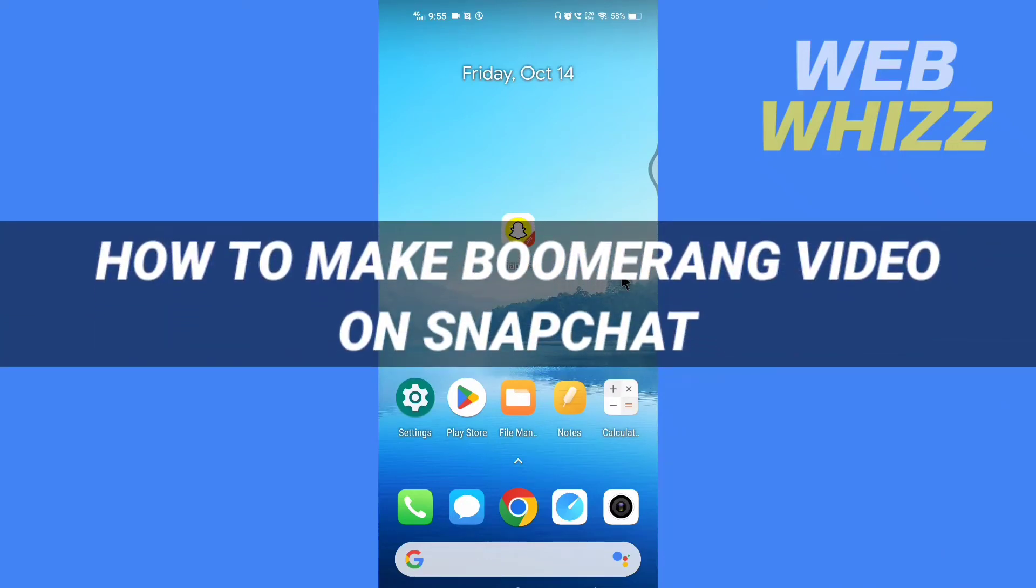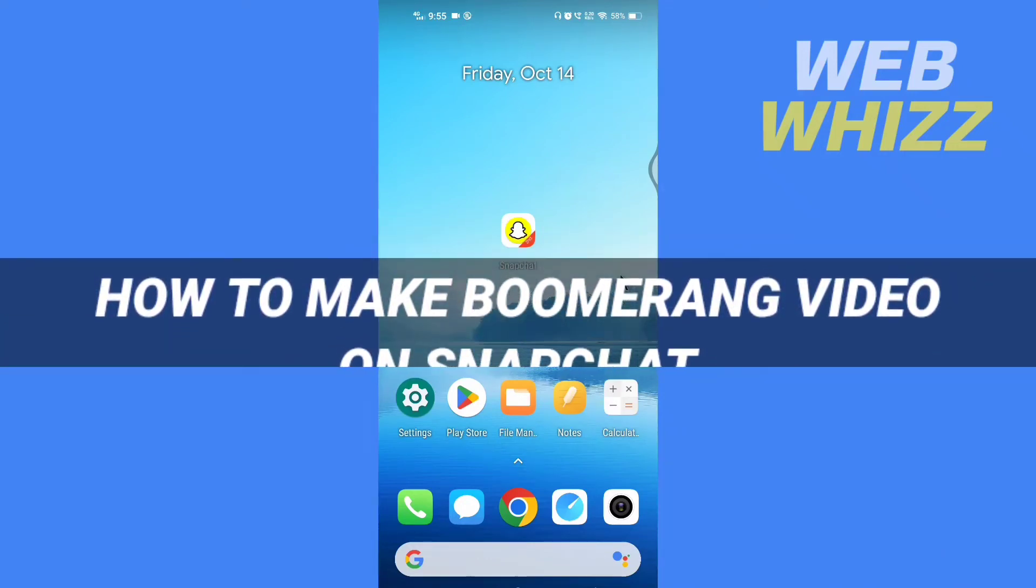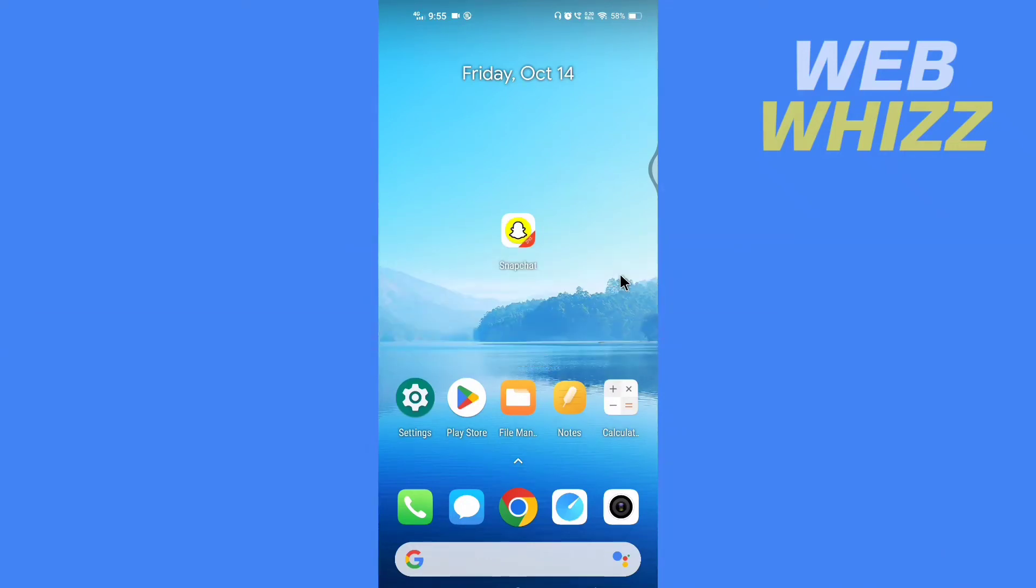How to make boomerang video on Snapchat. Hello and welcome to our channel. In this tutorial, I'm going to show you how you can make boomerang video on your Snapchat app. So please watch till the end to properly understand the tutorial.